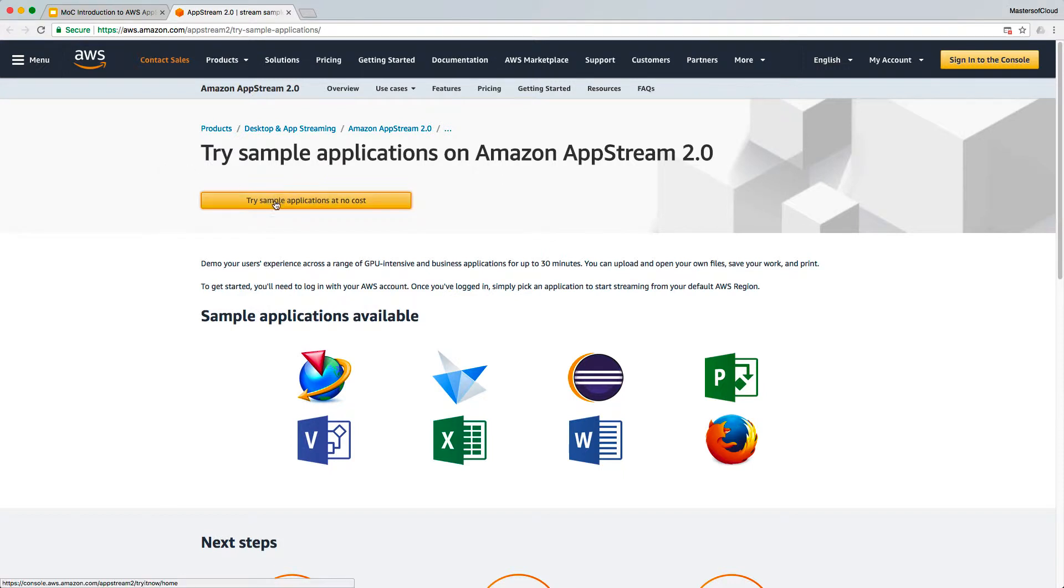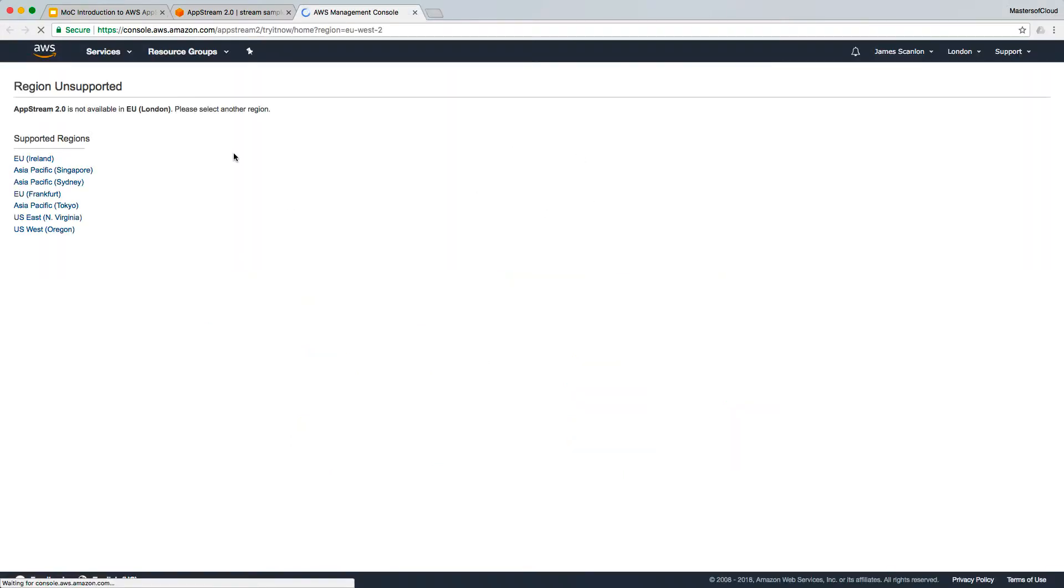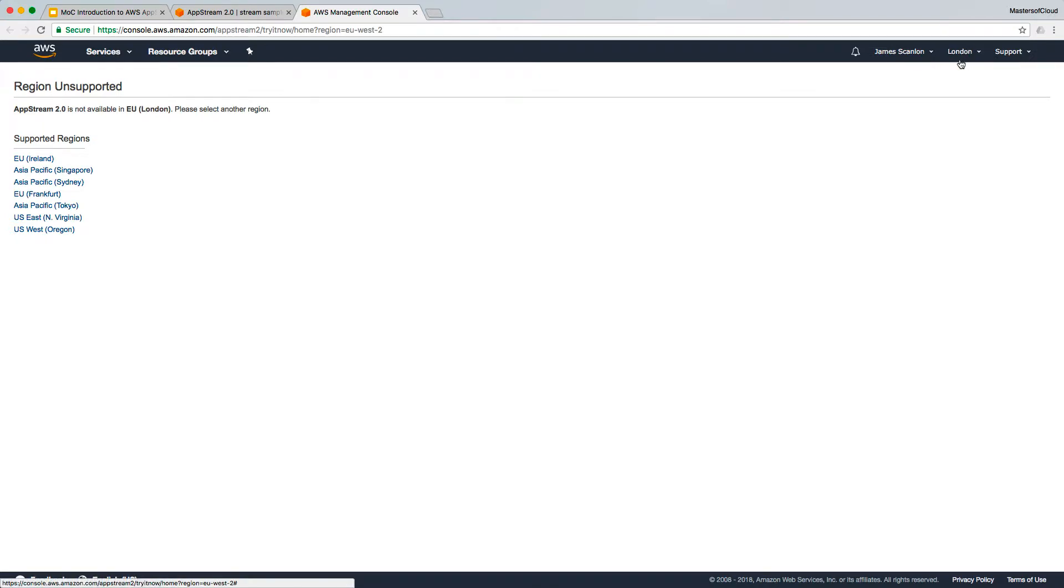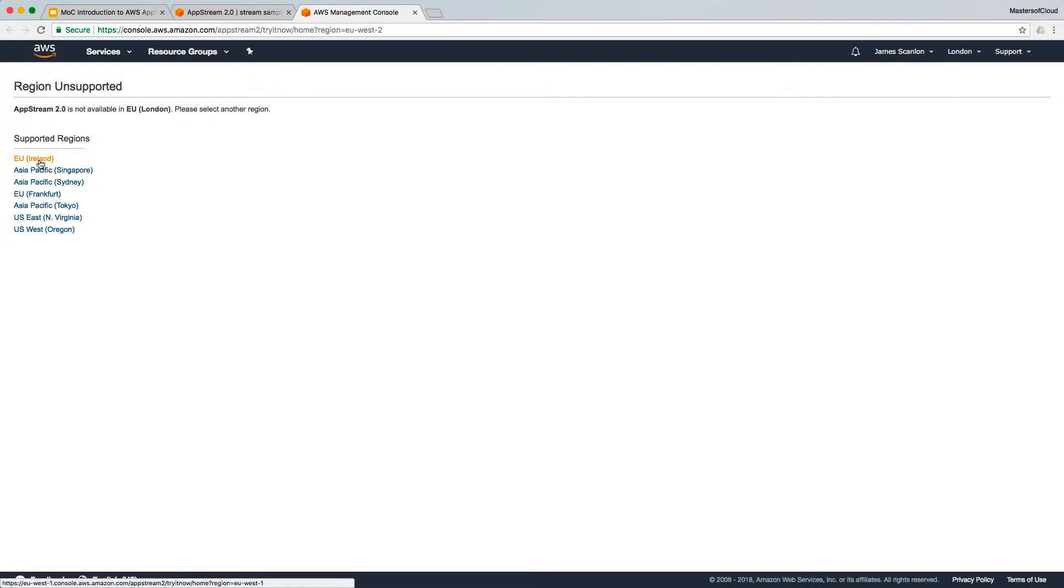And if we click on this button here you'll notice it takes me into my AWS console. Now it's done that because I'm already logged in and it's already set my default region as EU London. Now AppStream isn't available in that region so let's just choose another one. I'm going to choose the next closest region which is Ireland.